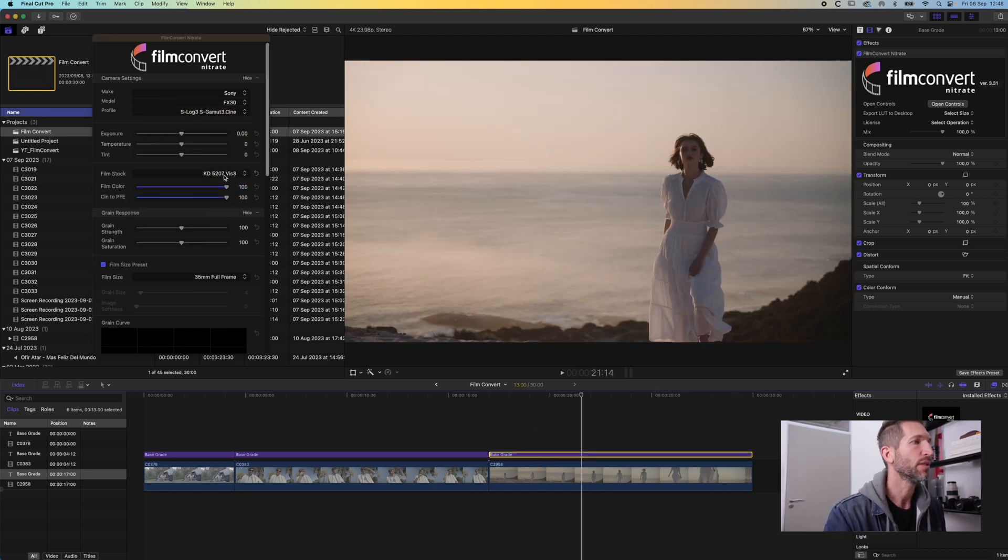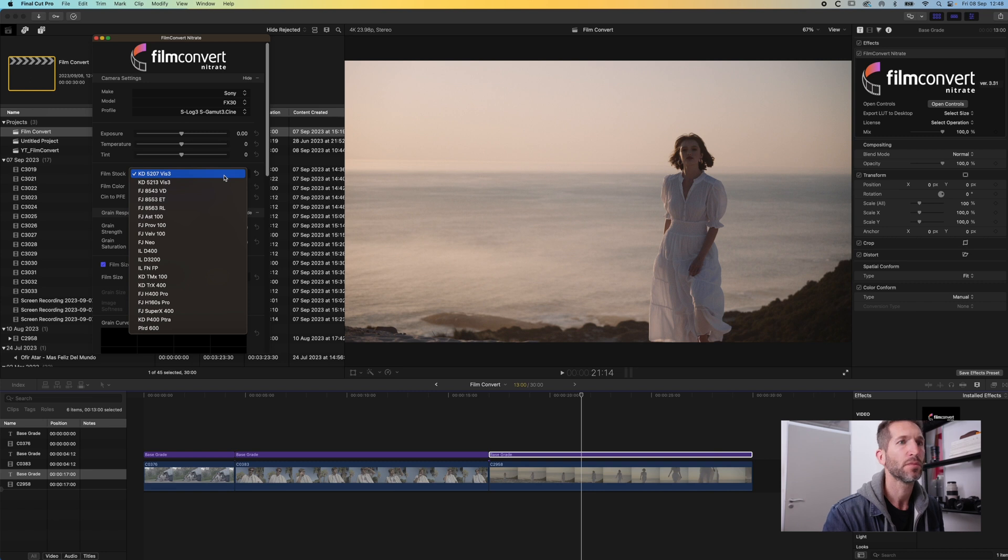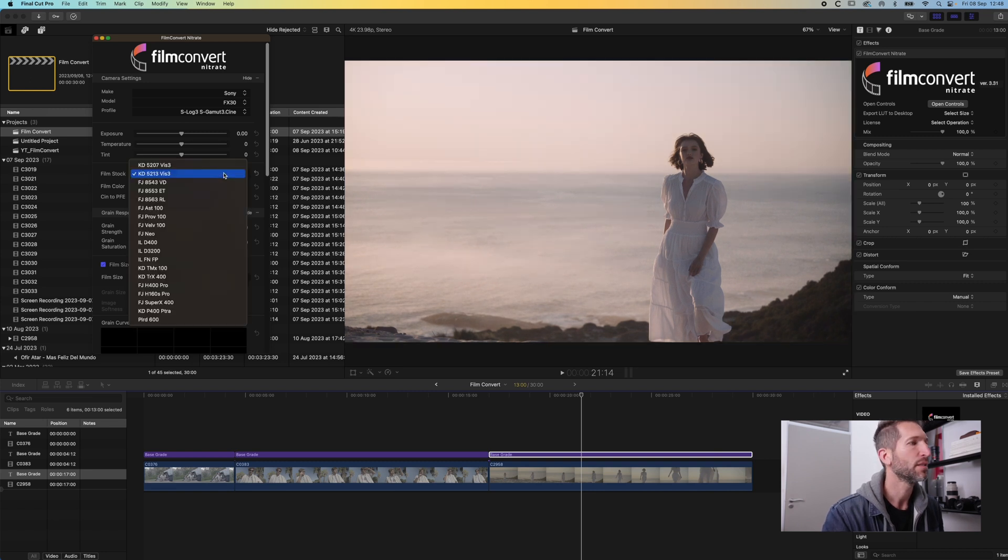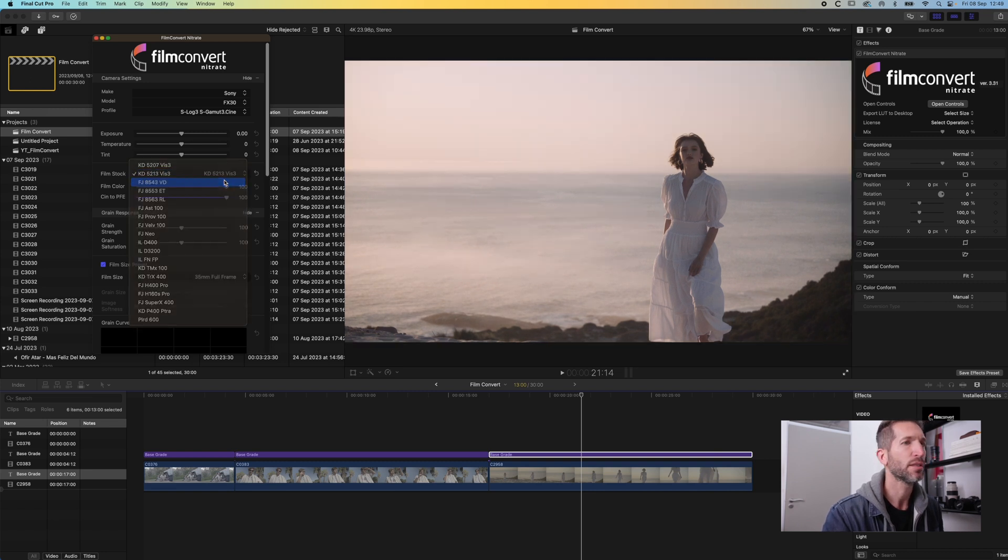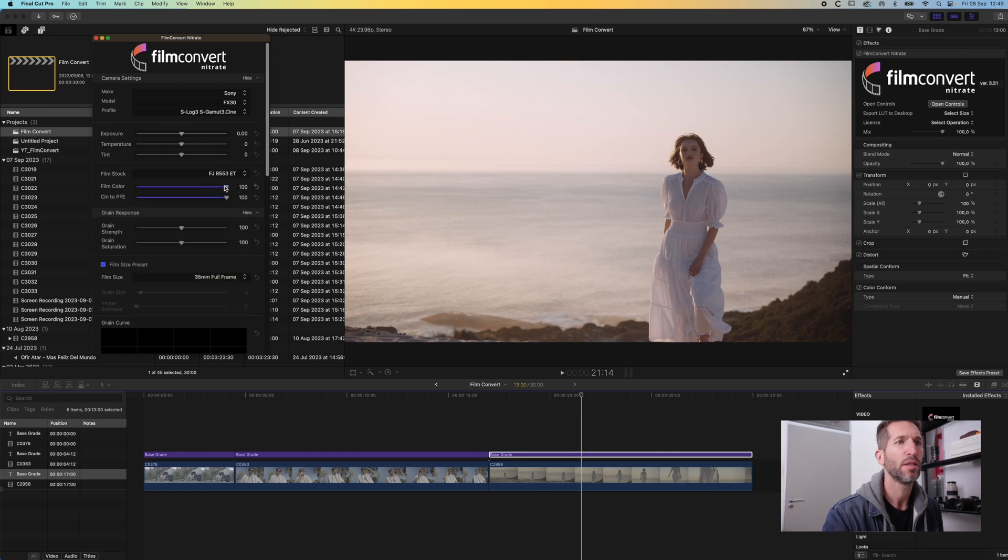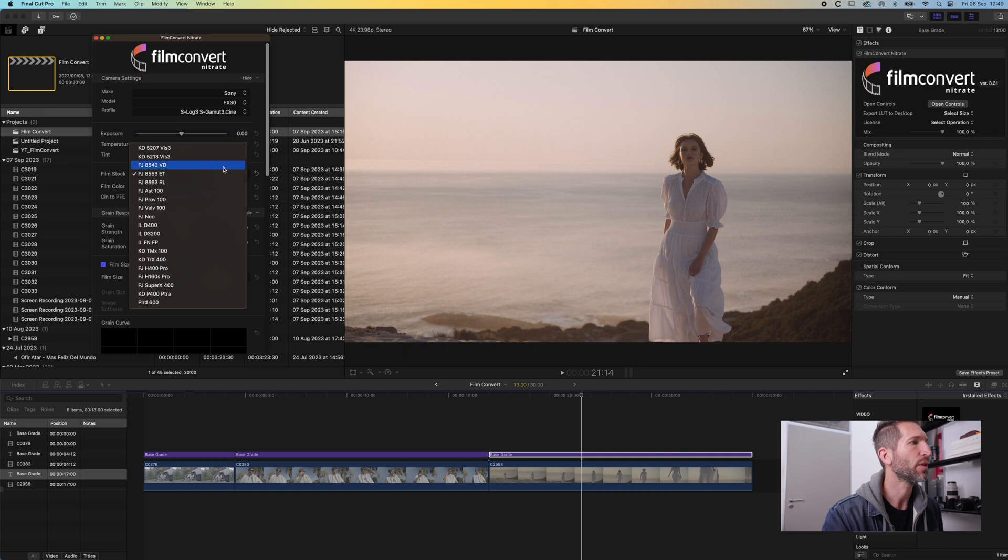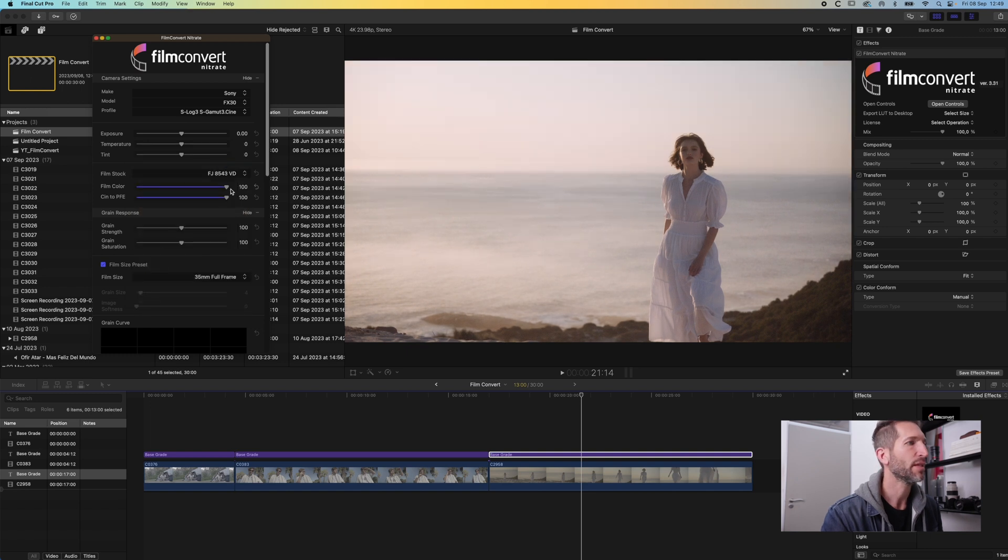Okay so. I mean I do kind of like that. Also nice. Maybe that one. Yeah, let's stick with that. I think that looks really nice.